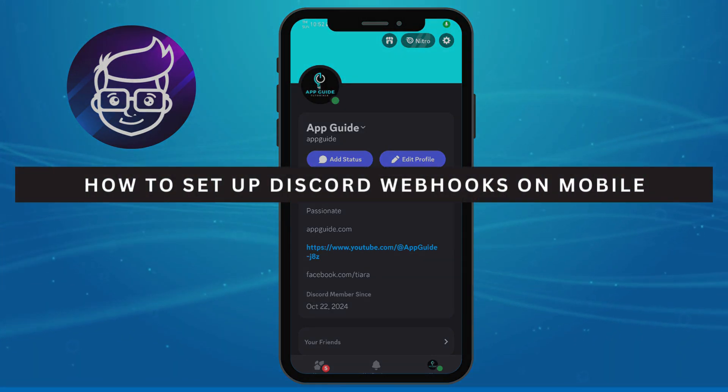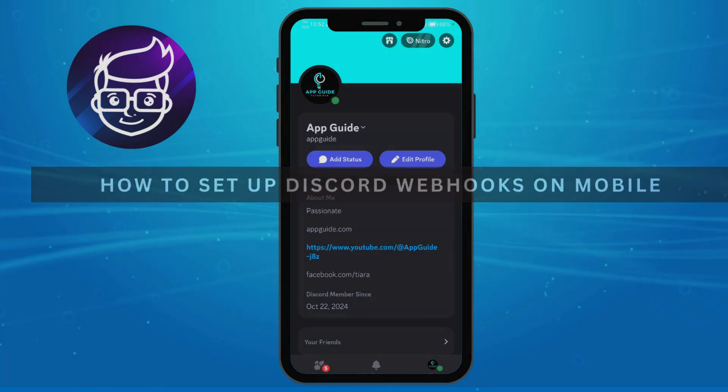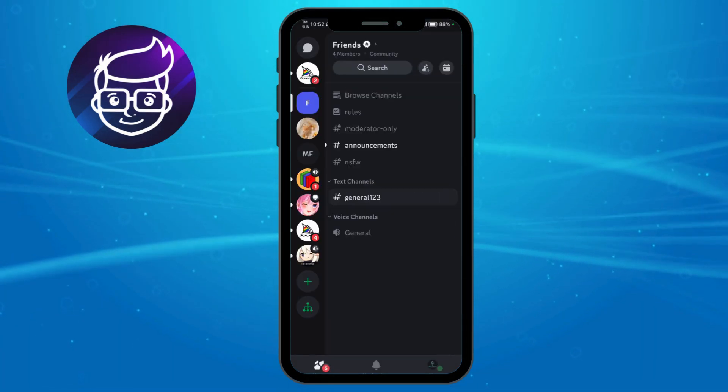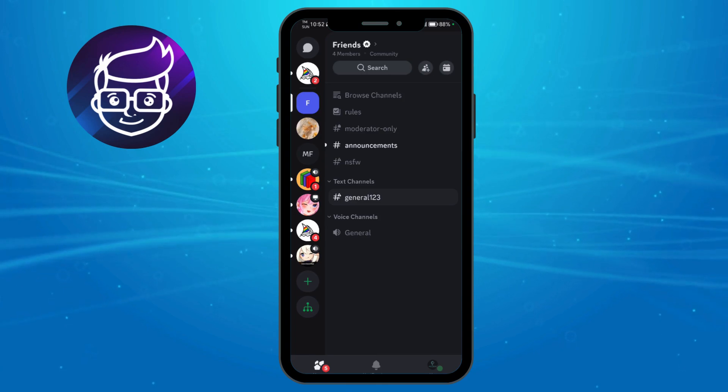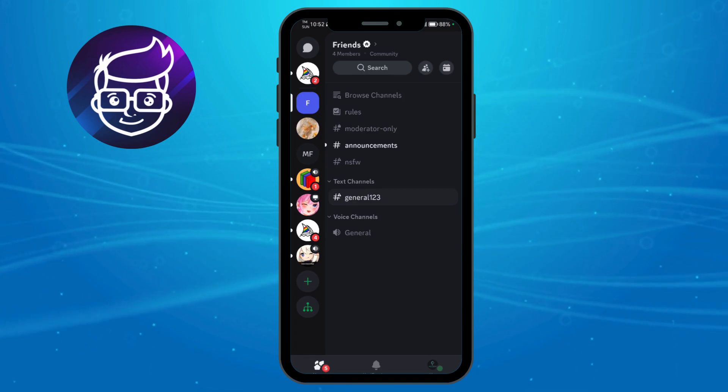How to set up Discord webhooks on mobile. Head over to your home page and then just choose a server that you want to add a webhook into.